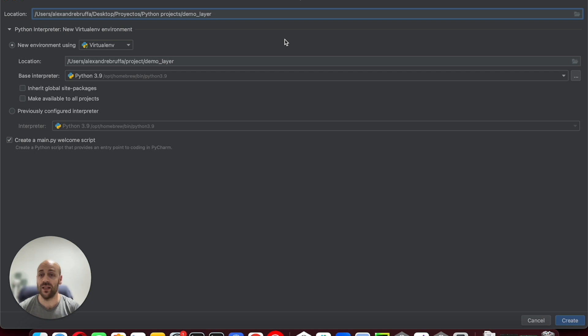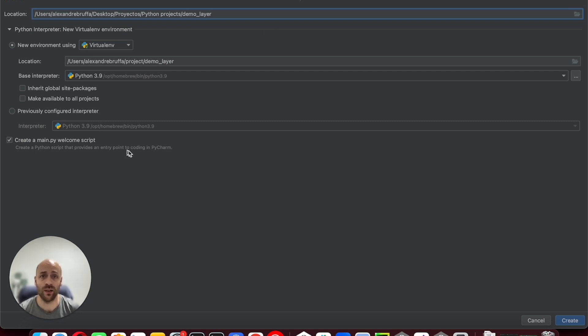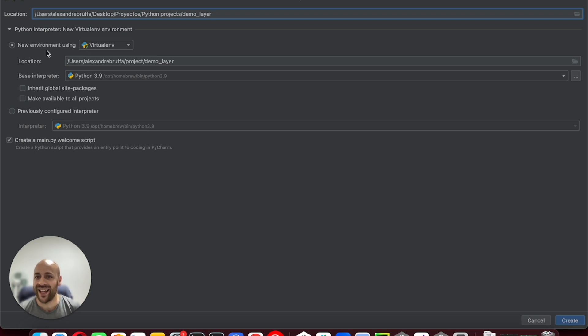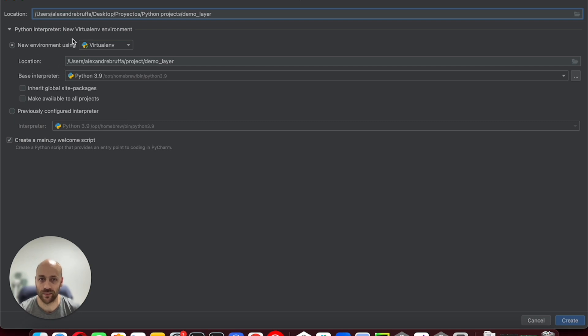In your local machine, open PyCharm and create a new Python project. I highly recommend you use a new and clean virtual environment.